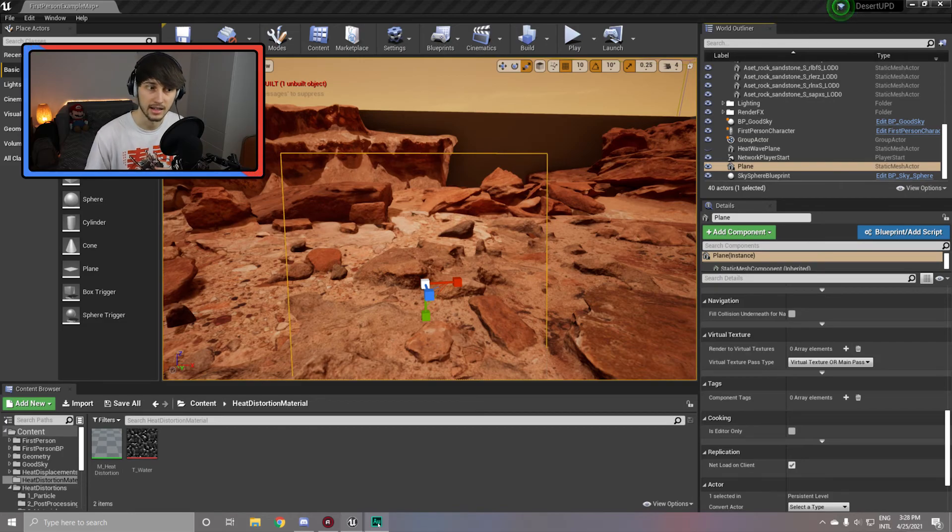The only con with this method is the fact that if you don't do these extra steps to vary it, it can become very repetitive since it's always in the same place with the same intensity and it doesn't move. There is no best or worst way to create heat wave distortions, it all depends on the context of your project.